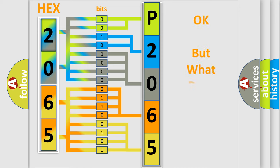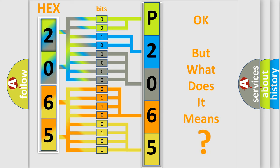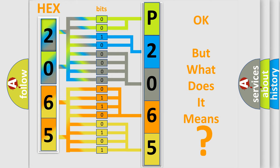The number itself does not make sense to us if we cannot assign information about what it actually expresses. So, what does the diagnostic trouble code P206511 interpret specifically for Chrysler car manufacturers?